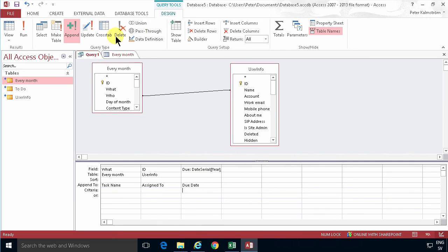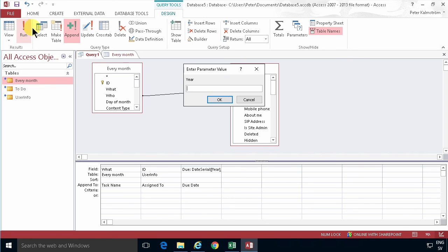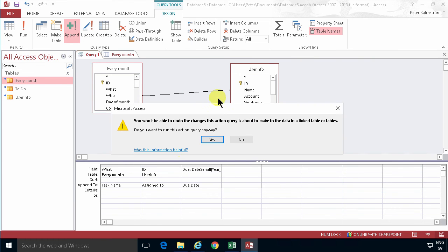And now let's run this and I'll get the queries, so I'm gonna do 2016 and the month is gonna be one. There we go.